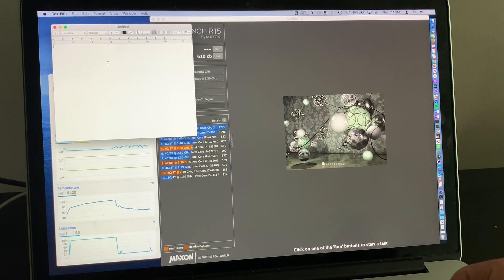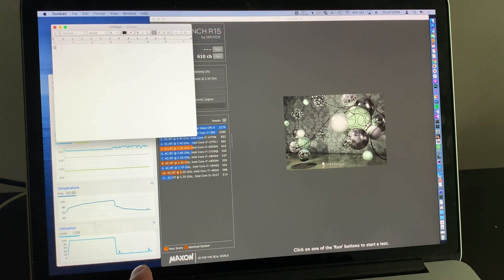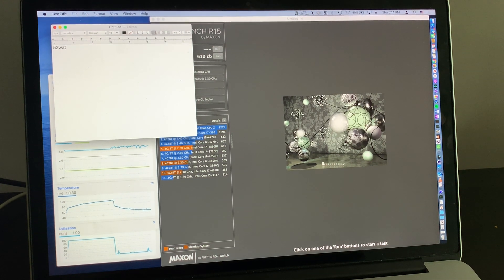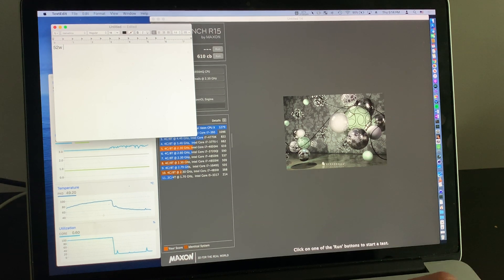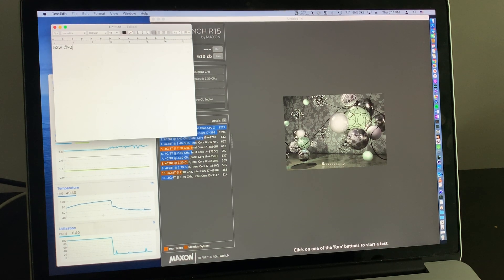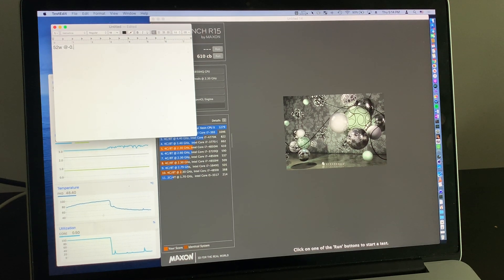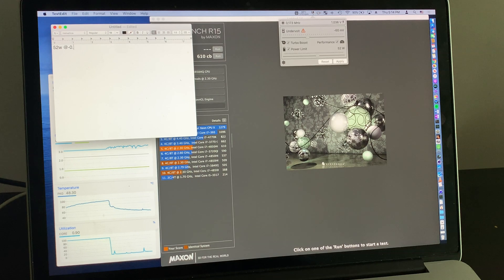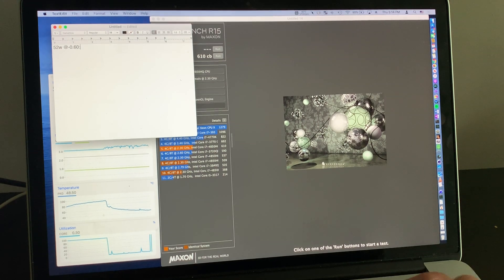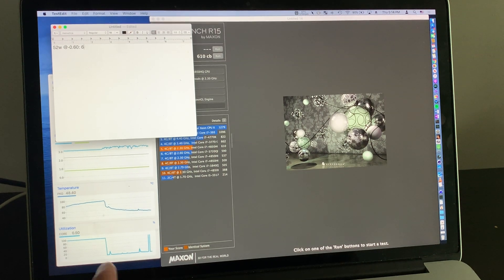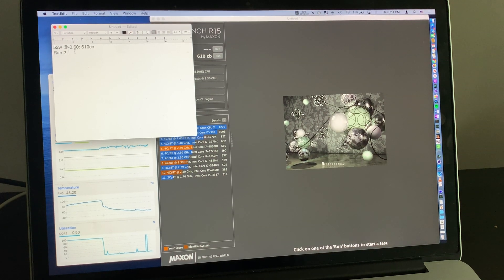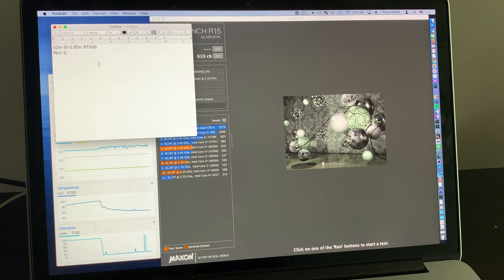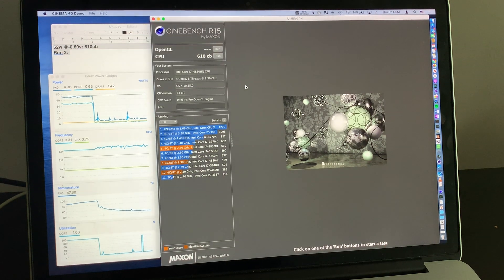With the optimal voltage in hand, we can now begin increasing the amount we undervolt the processor by, and recording our findings to make sure that we don't take any steps back. We've started to hit 610, and we'll find that this is the maximum score that this processor can obtain.